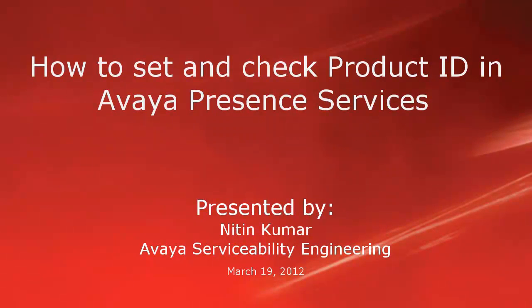Hi, my name is Nathan Kumar with Avaya serviceability engineering team. In this video we will see how to set and check the product ID in Avaya presence services.